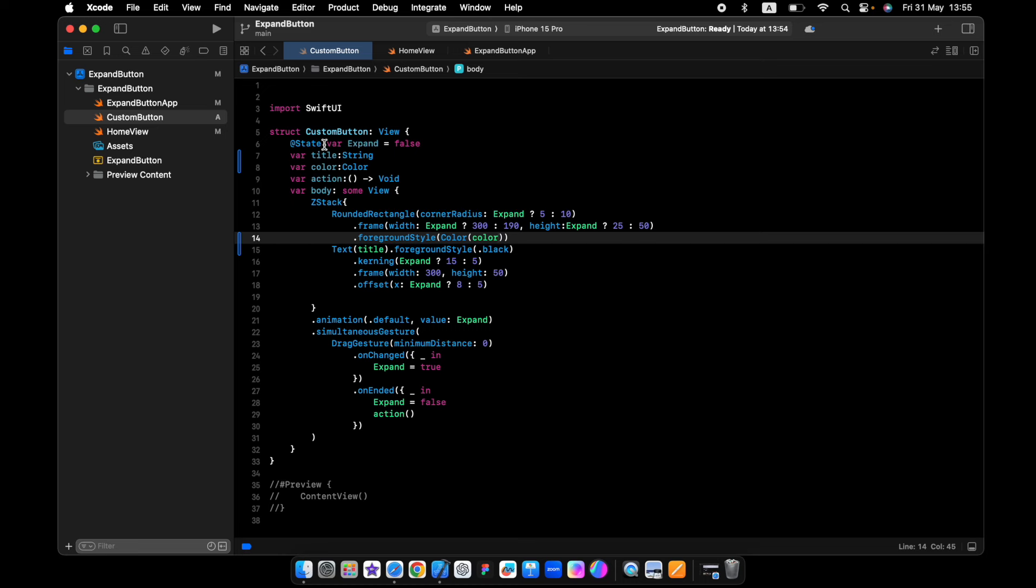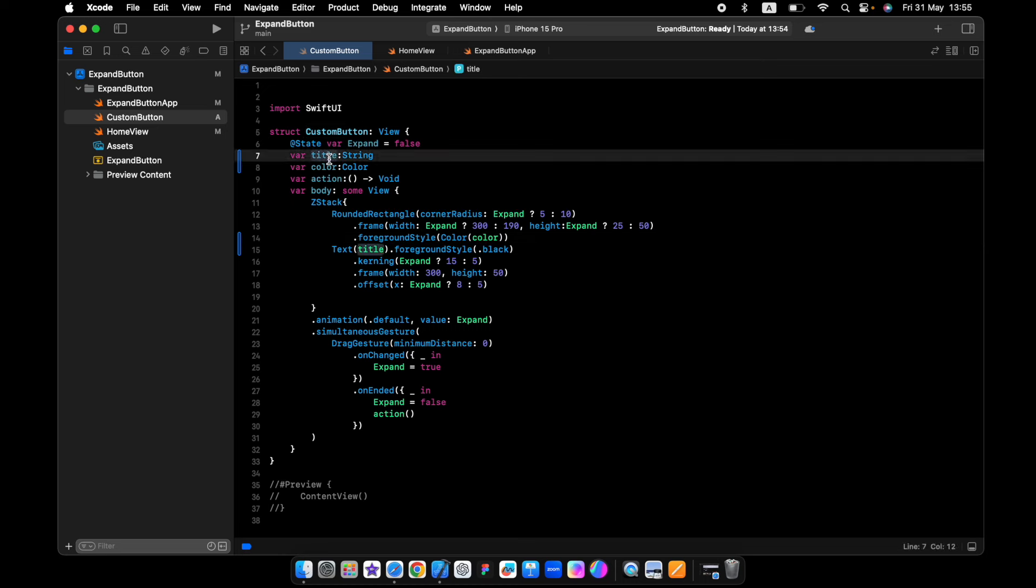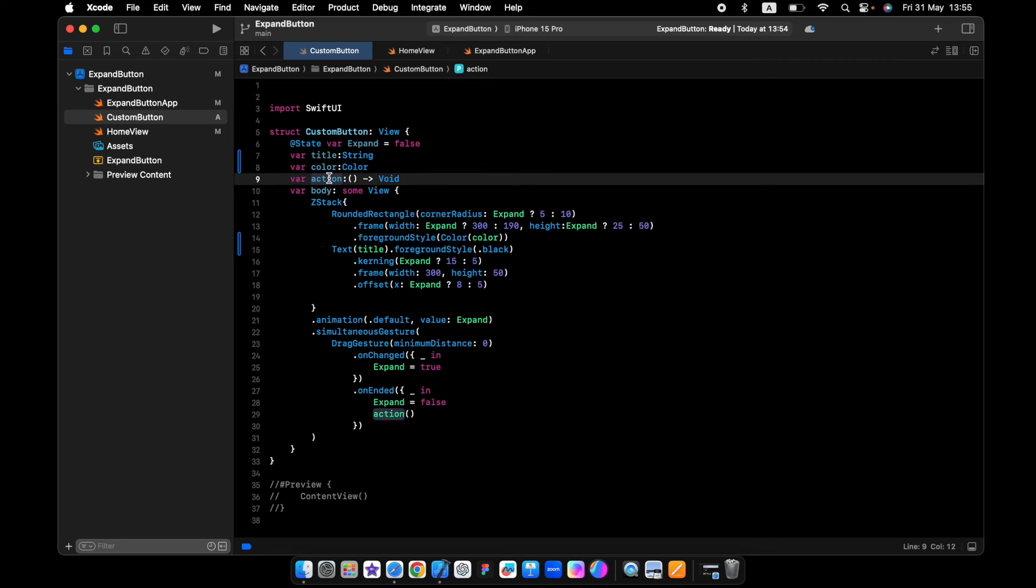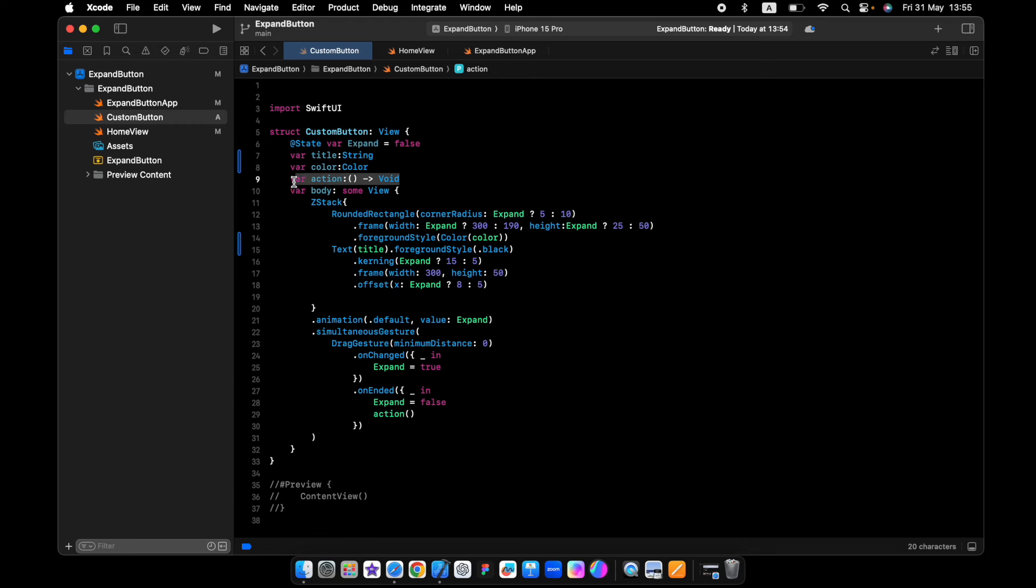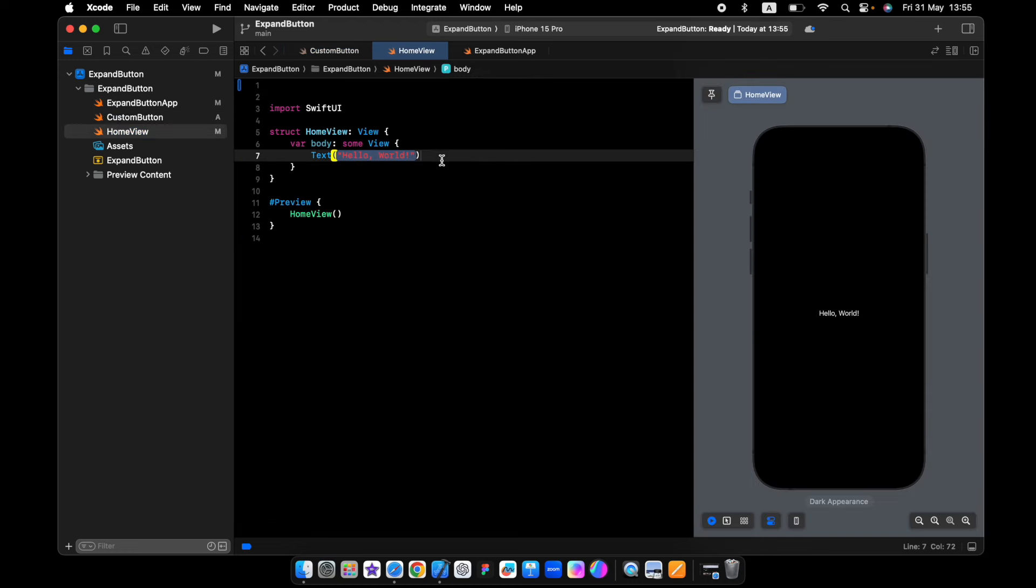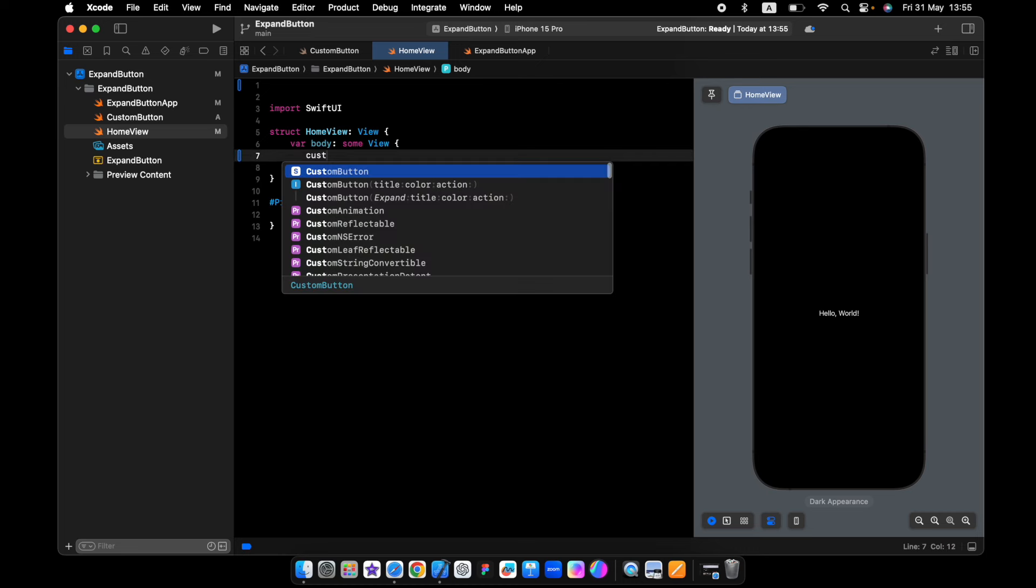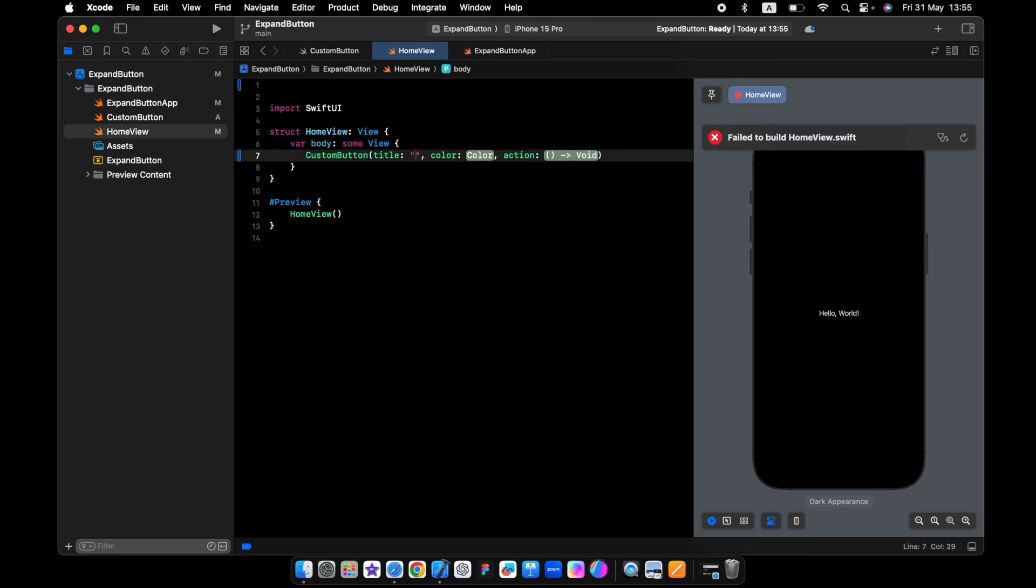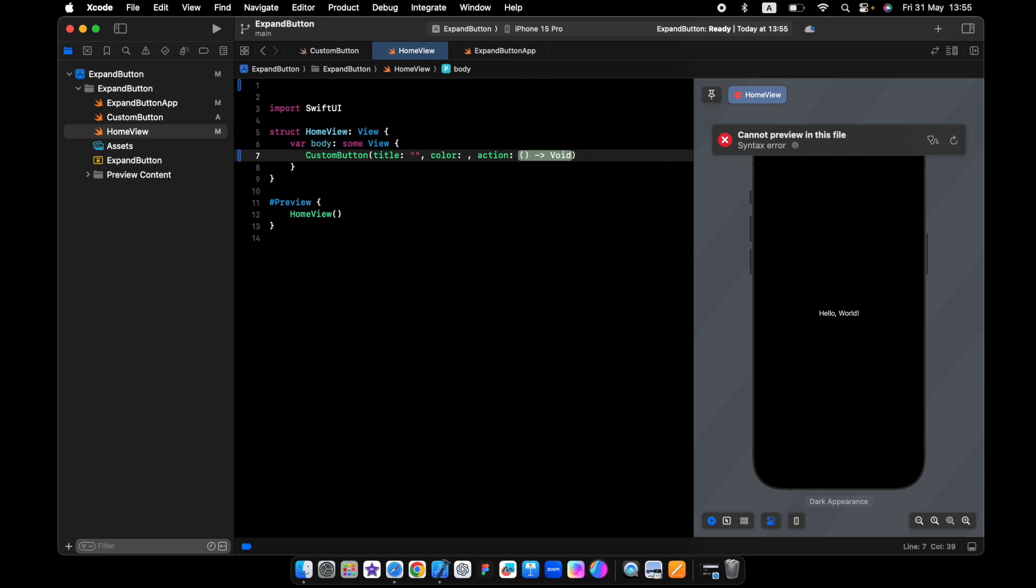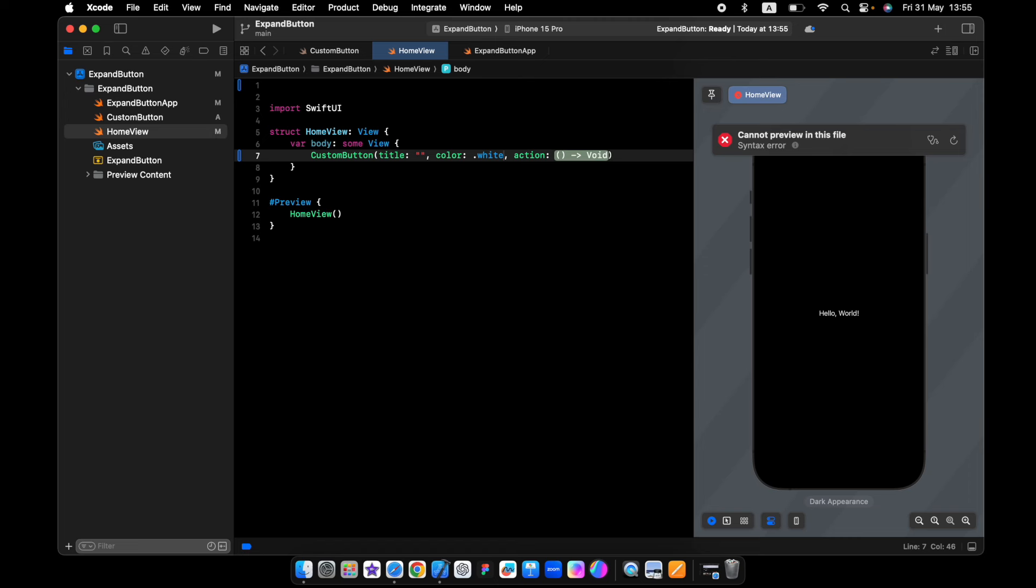So now every time you call the custom button, you should pass in the title, the color, and the action - what do we want to happen when we tap on the button. Let's just call the custom button with the title and the color, and the action.